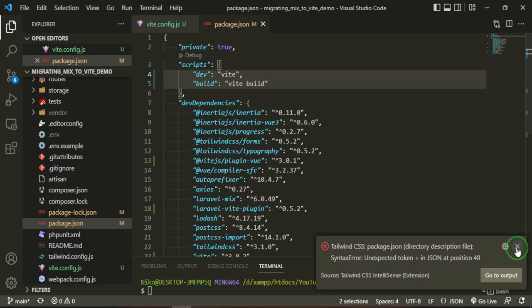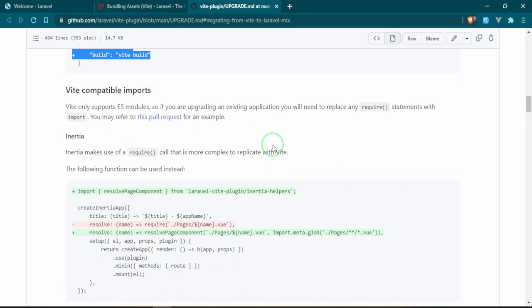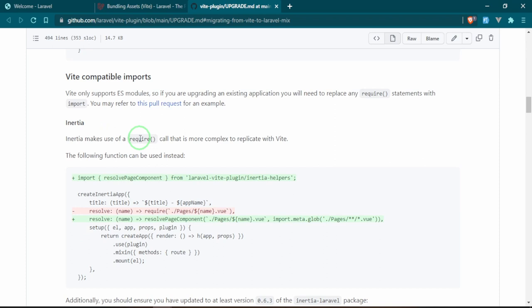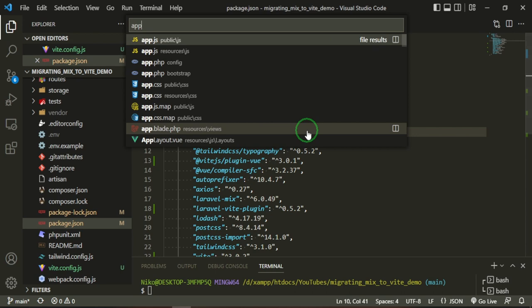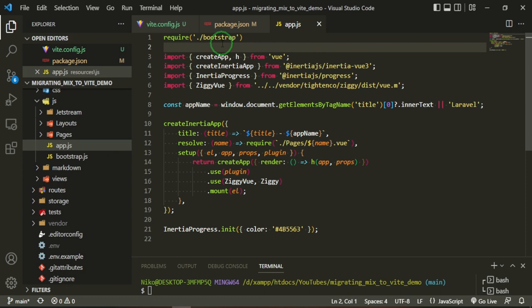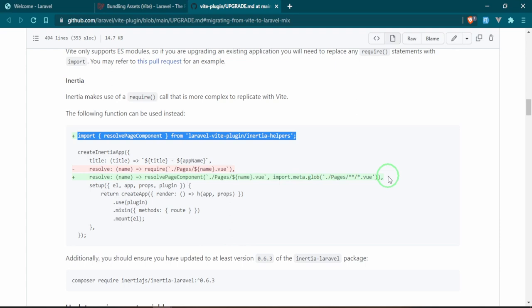Vite-compatible imports only support ES modules, so basically whenever we see 'require', we are supposed to change it to 'import' instead. Let's go ahead and start by bringing in this new import. This is going to go in the app.js resources. We'll go ahead and plop that here, and then we also need to change this resolve name to import.meta.glob resolve right here.